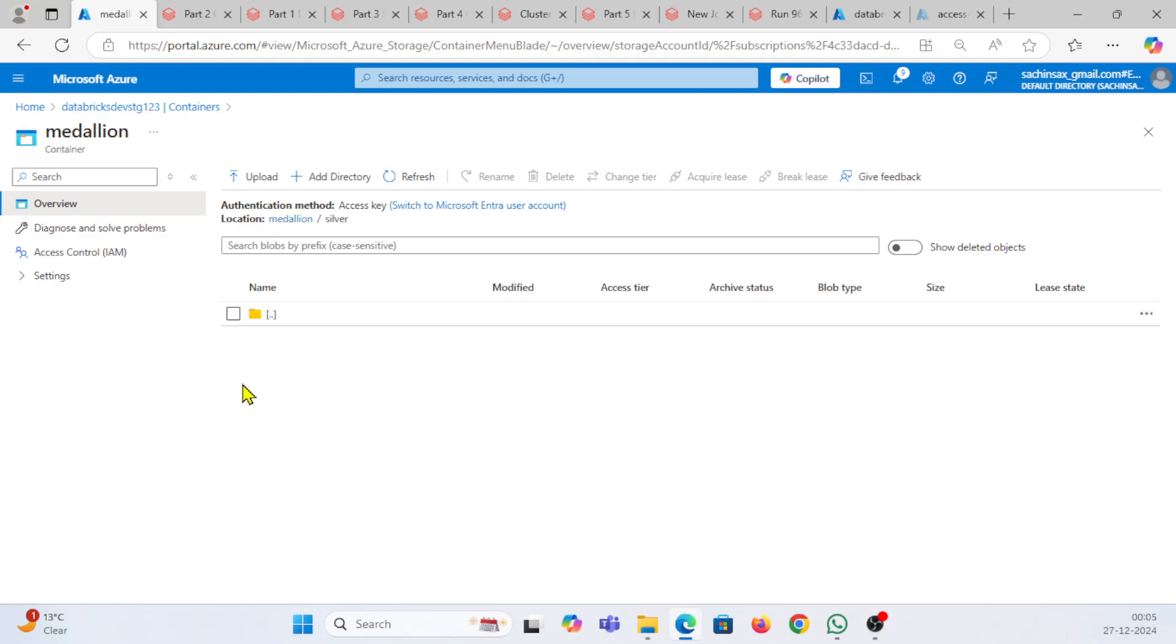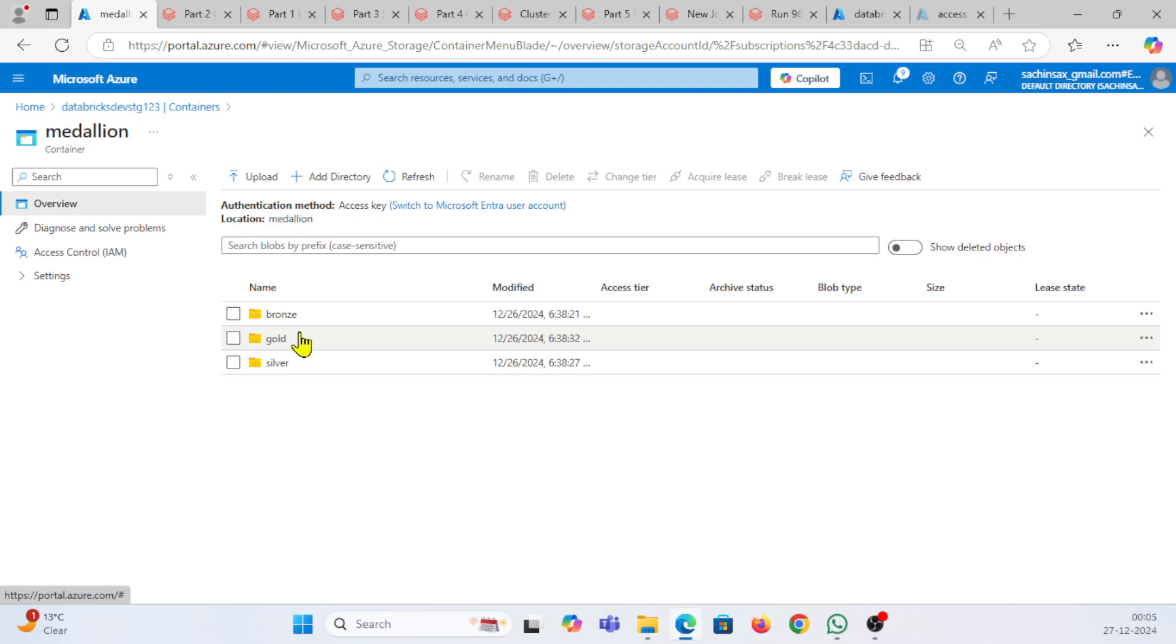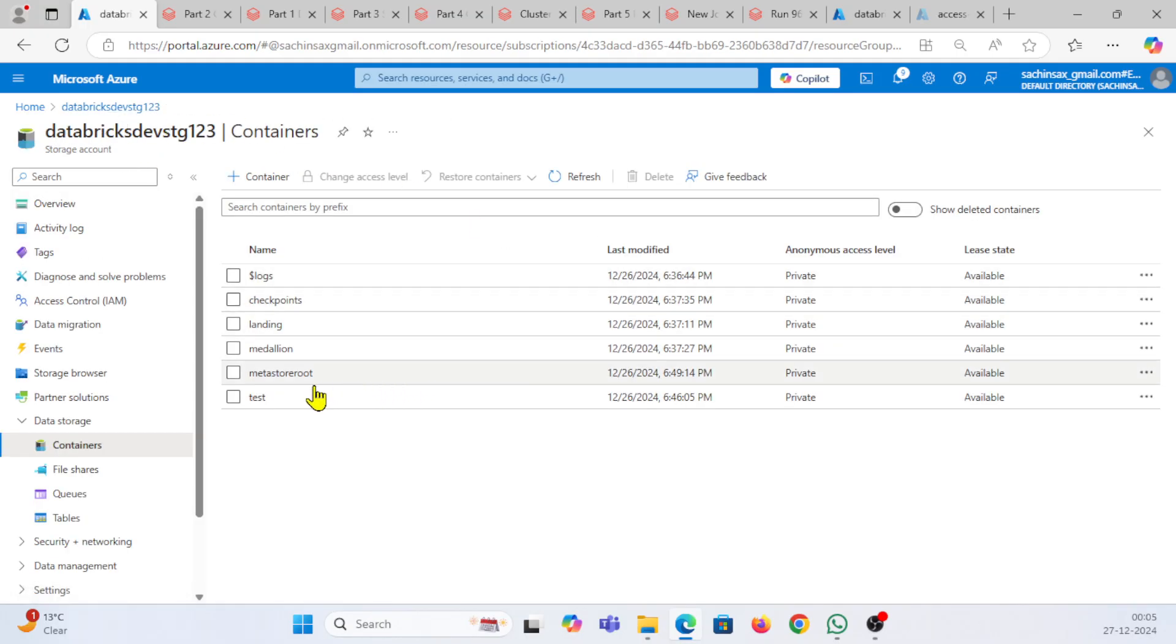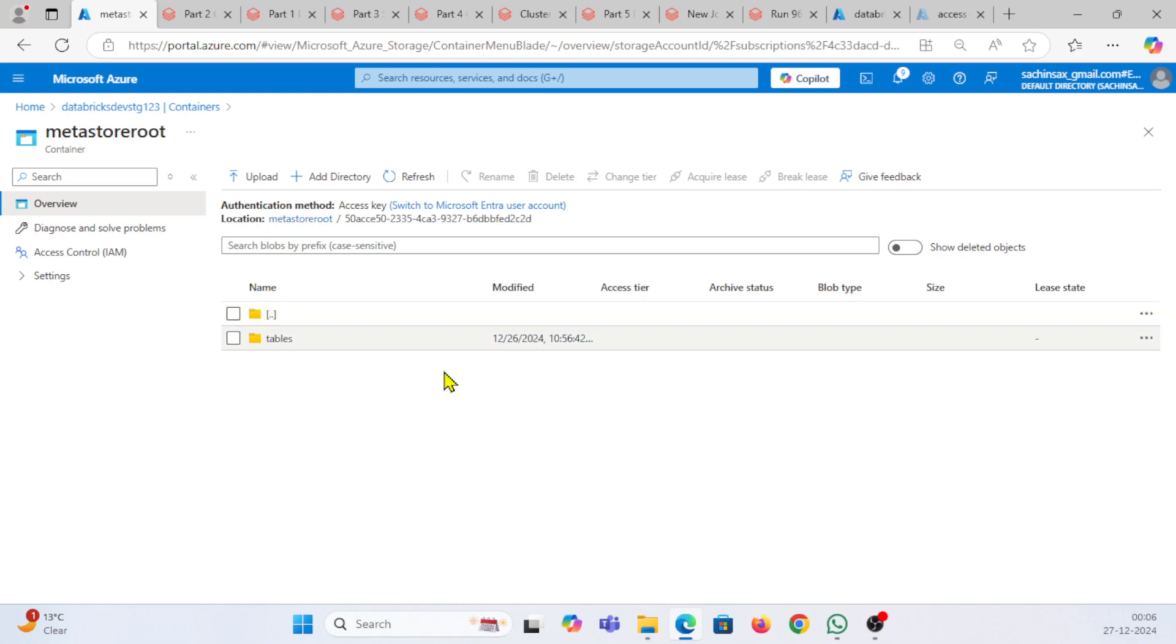Here you can see this is showing silver. If you go back here, I'm showing all the gold layers. Here I'm having bronze layers and everything is showing. You can see this showing all their respective files. If I go back here to my metastore root, it's showing all the relevant files that are related to tables.